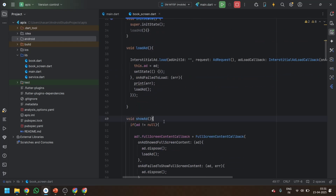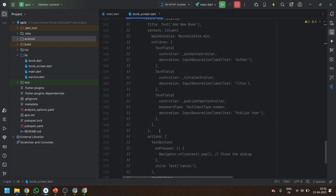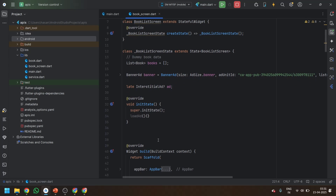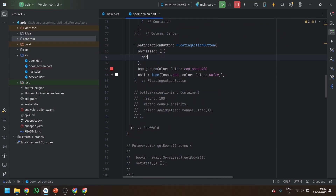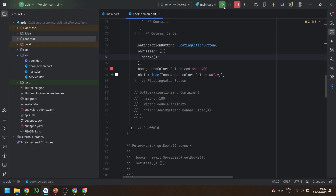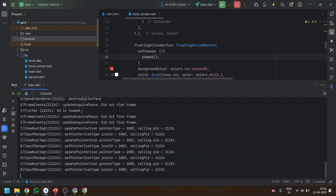It will be void loadAd and also void showAd. Move the code over here and paste it so it won't cause any issues. Now we will call the showAd method on the onPressed of the floating action button. Save it, go to Android Studio, and let's first restart the application. On click of the floating action button the ad should be displayed.